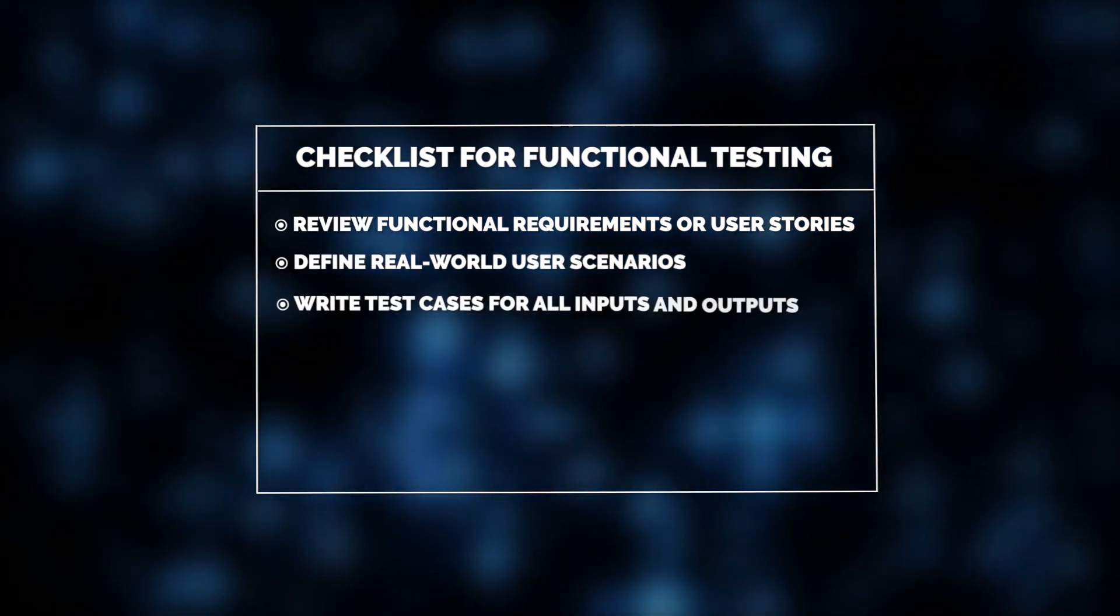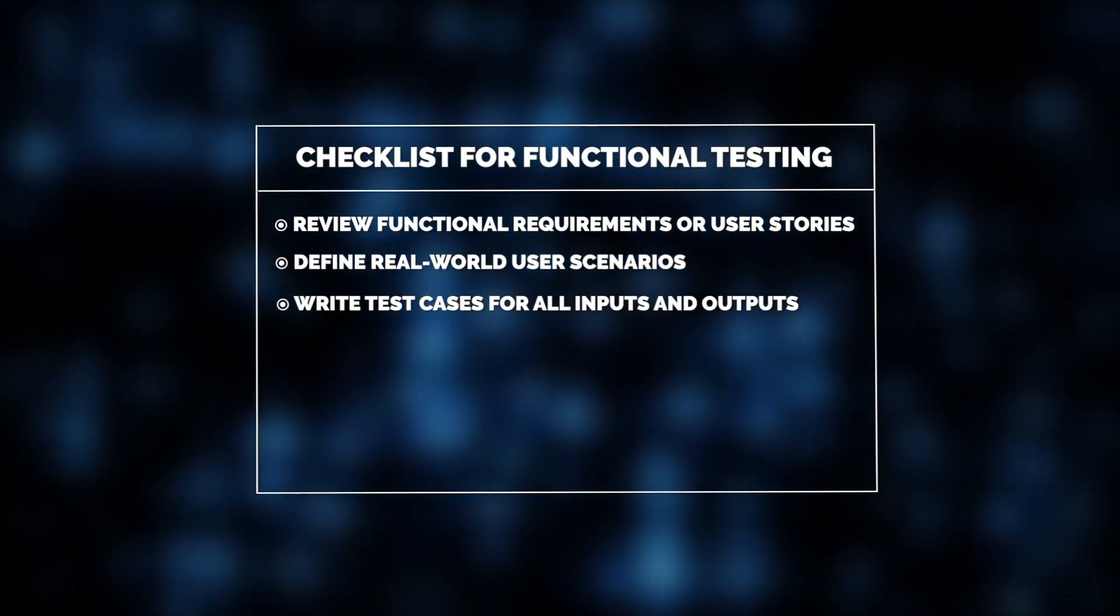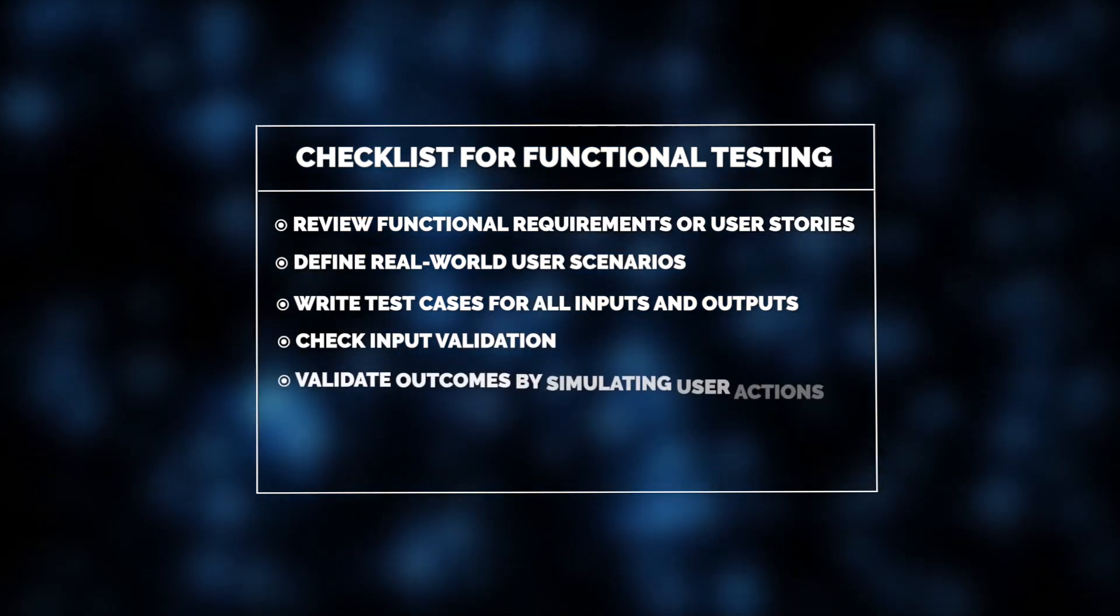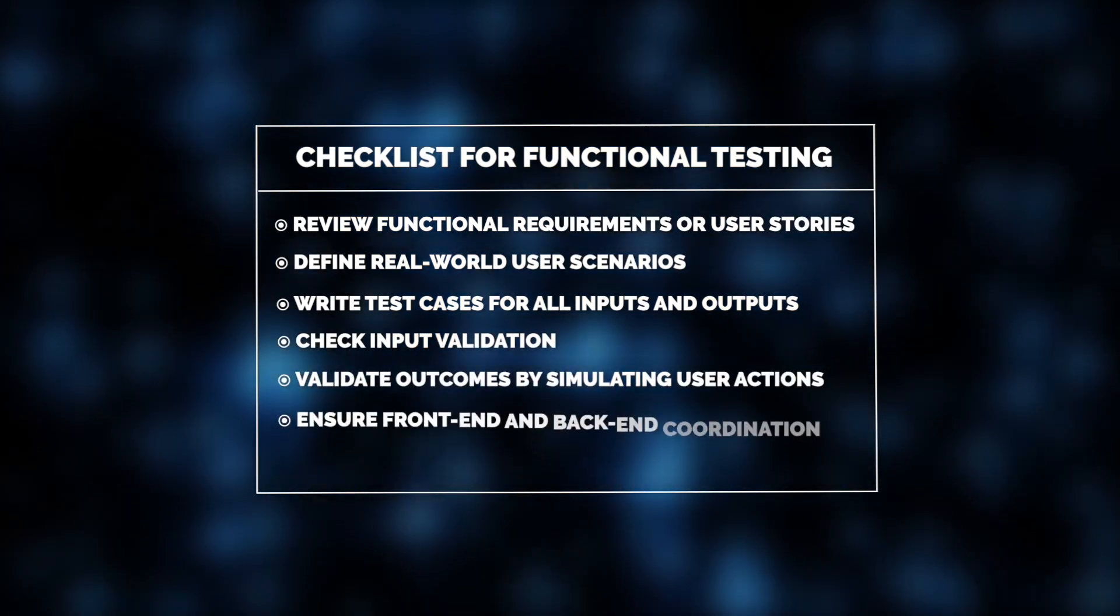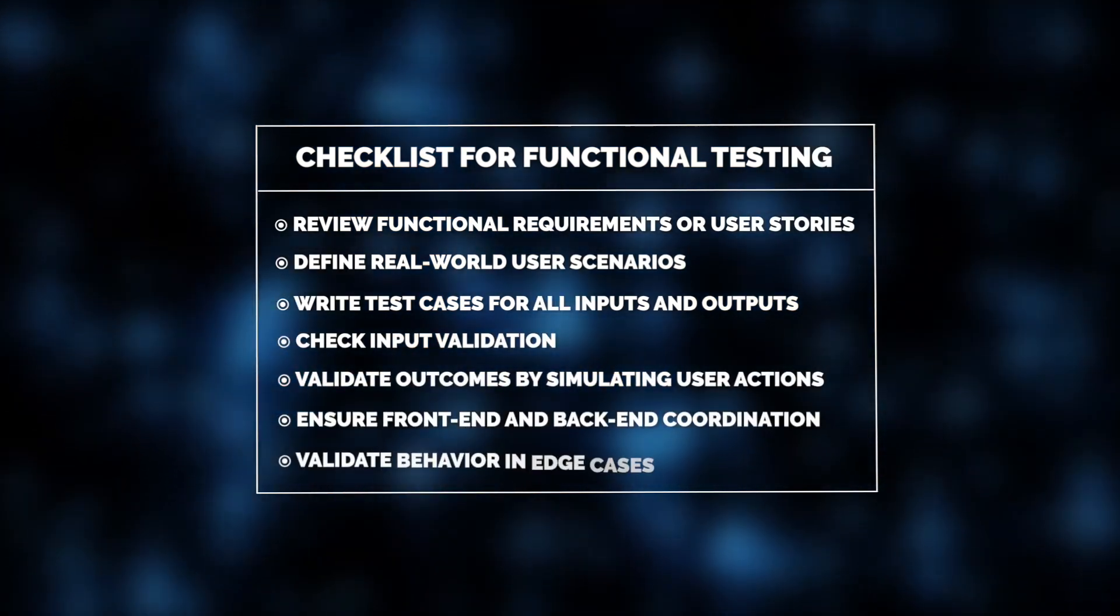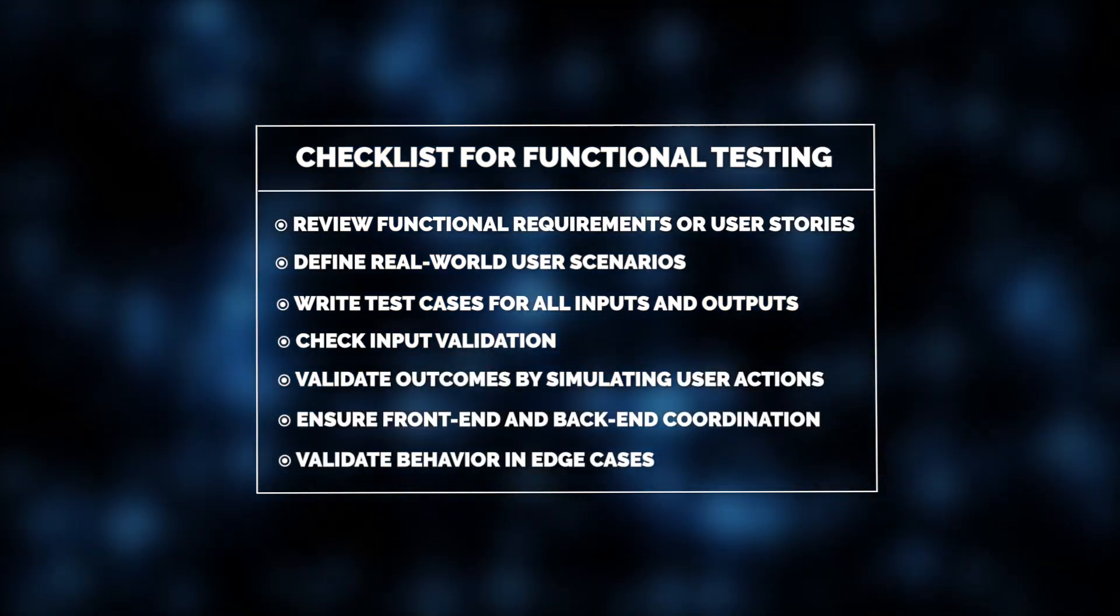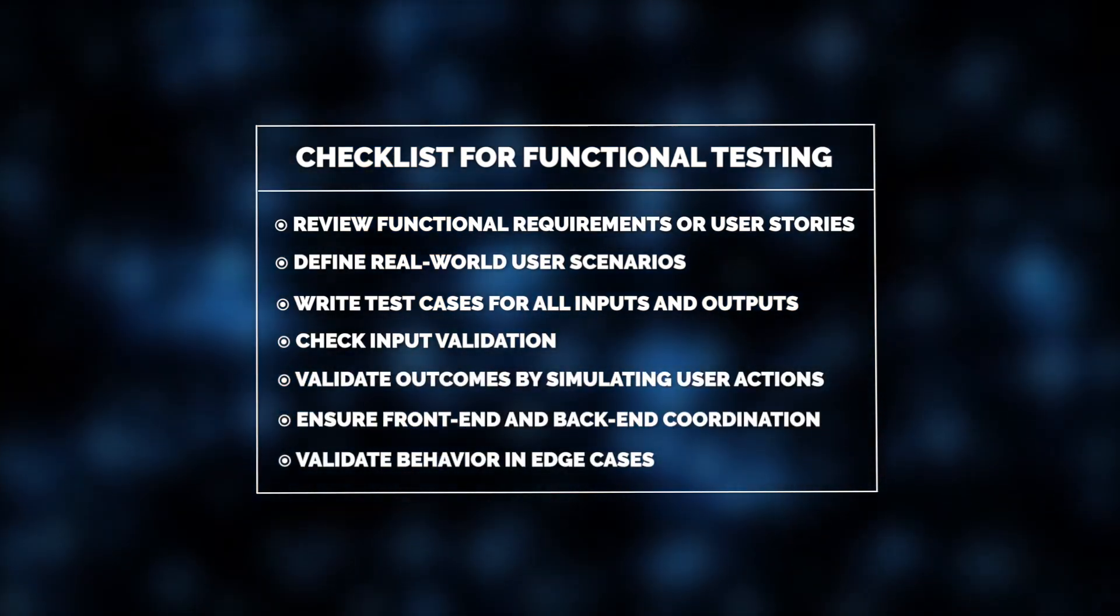This is followed by creating test cases, validating inputs, ensuring coordination between the front-end and back-end, and avoiding regressions.